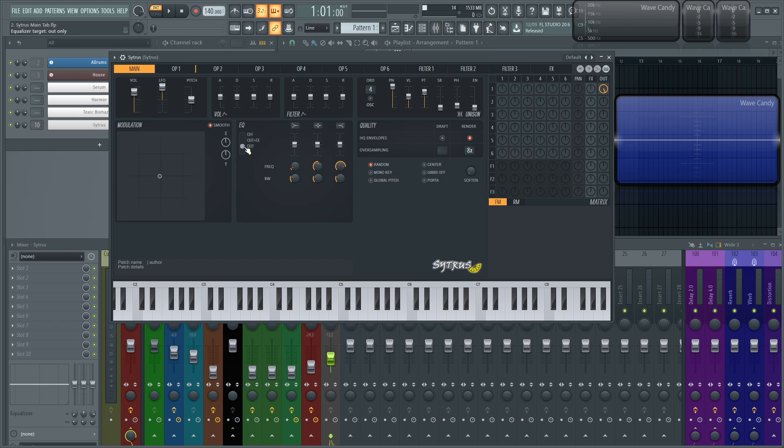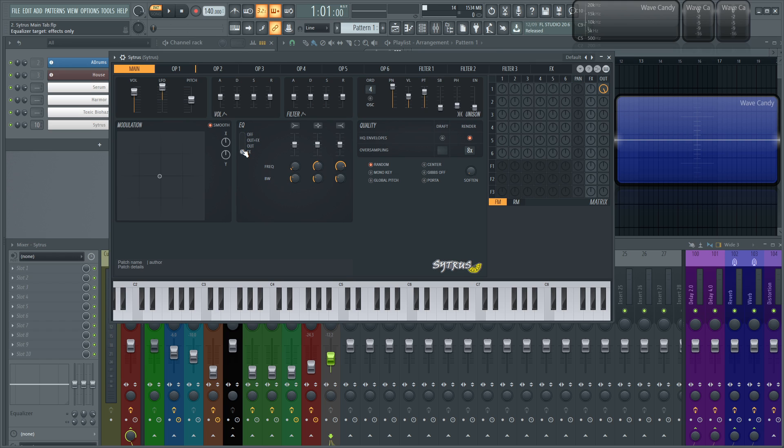If you just select out, it's going to just EQ the output, not the effects. And then at the very bottom, just the effects and not the direct output signal. So most of the times I've kind of always had it on out plus effects, but there are different cases where you want to go with these two. But for the most common stuff, it's going to be out plus effects.